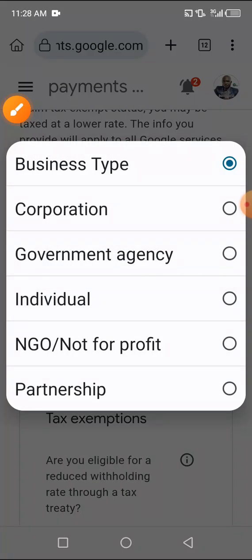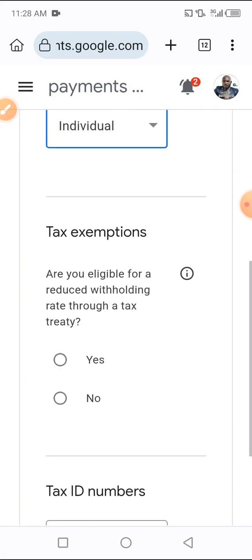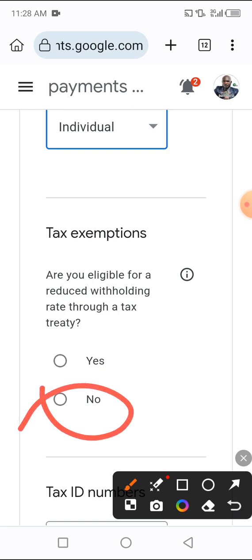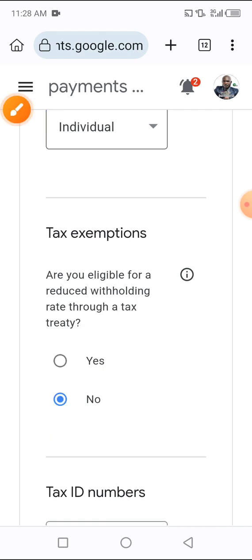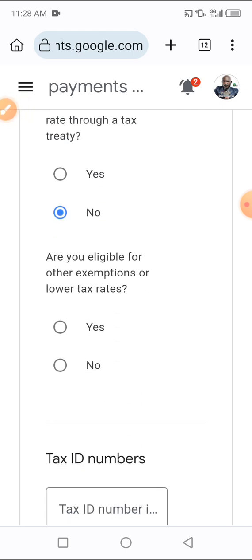What you're going to do here is click on business type — of course this is an individual, so you click on 'Individual'. Next, for tax exemptions: are you eligible for a reduced withholding rate through a tax treaty? If you are watching from Nigeria or Africa, click 'No' — we don't pay that tax. But if you are watching from the UK, United States, or other countries that constantly pay tax, click 'Yes'. I'm from Nigeria so I'll click 'No'. Also for other exemptions or lower rates, click 'No' as well.